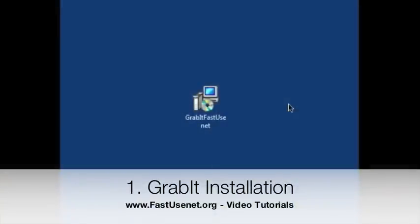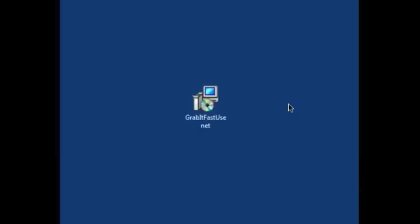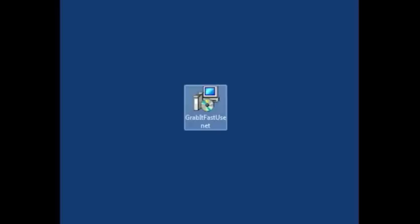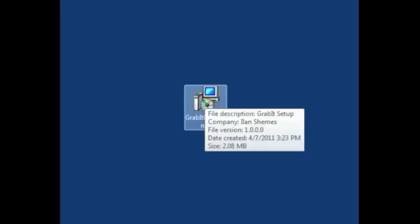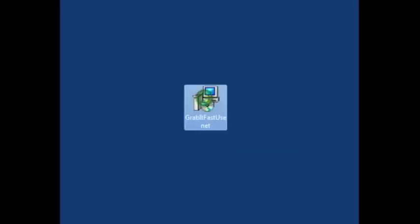Hello everyone and welcome to the video tutorial on how to install GrabIt FastUsenet.org edition newsreader onto your computer. What I've done already is I've visited the FastUsenet.org members area and downloaded the installation file. So what I'm going to do is double click to start the installation.